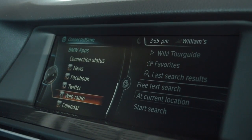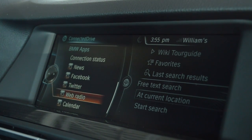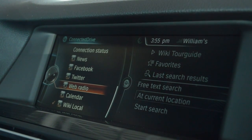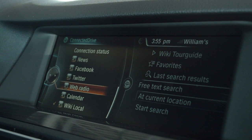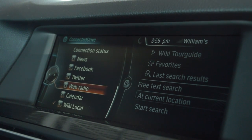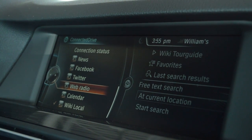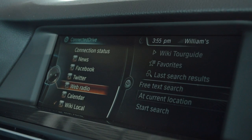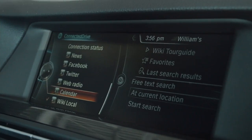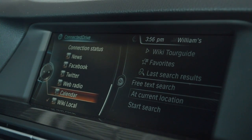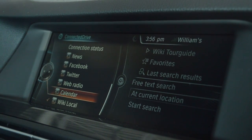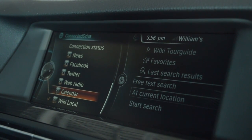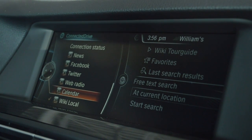We also have Web Radio, which is a radio that will allow you to access radio stations from anywhere in the United States or anywhere in the world. There's also another app called BMW Remote — that's a separate app that you would download. They're both free apps, by the way.